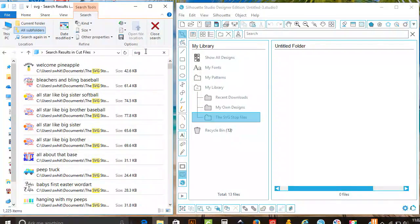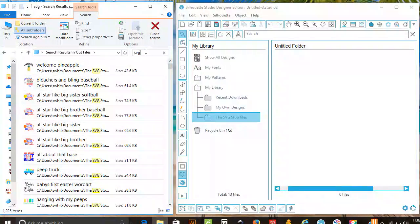You can use the SVG files if you have Designer Edition, or if you have the Basic Edition, you can also search for DXF files.